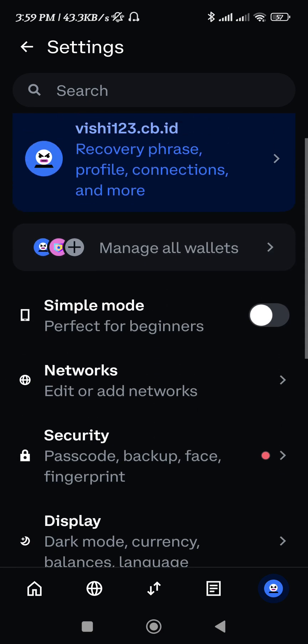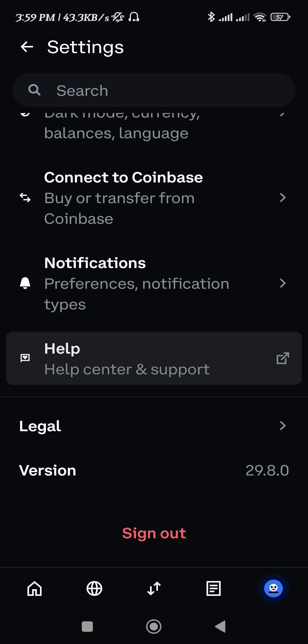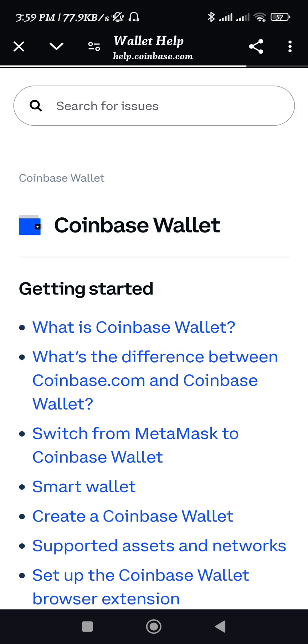As you can see, currently in my Coinbase account I can't see that option. So if you are not seeing it like me, then you need to tap on the Help and Support, and then you will be landed on this help and support page.